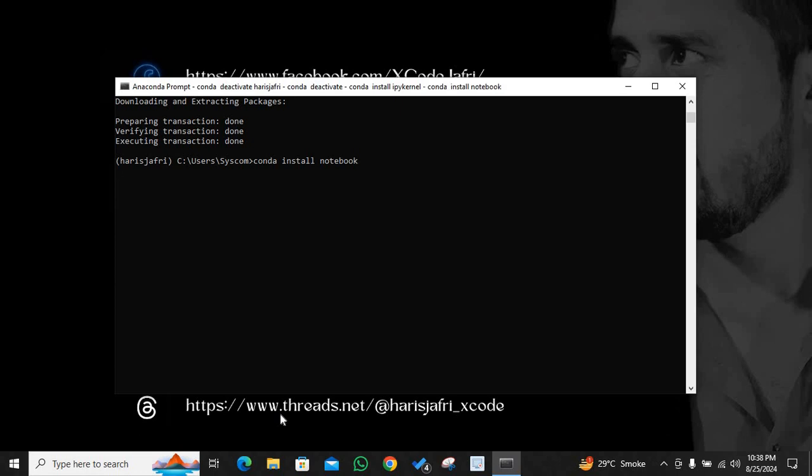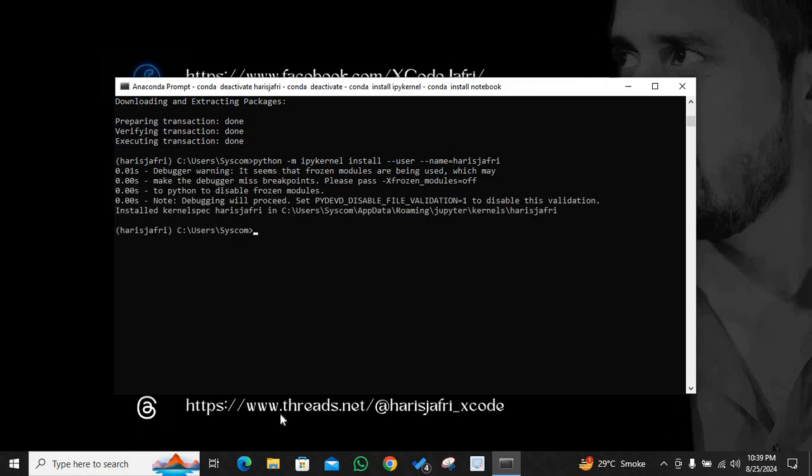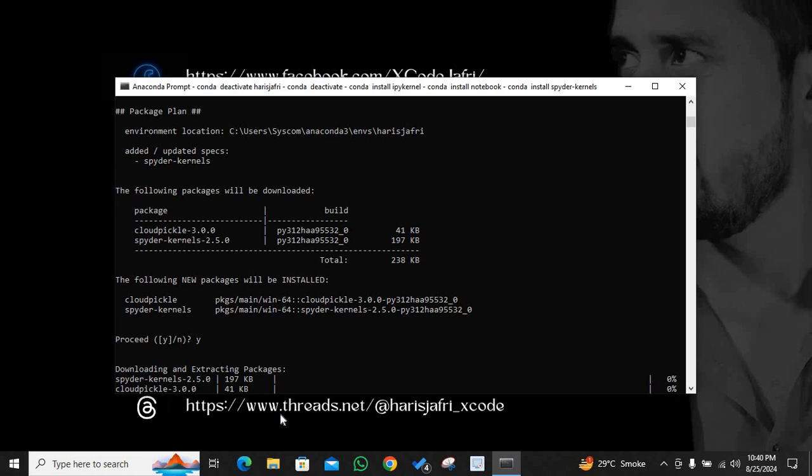Now I will type conda install notebook, just to be safe that I have installed everything. I have ran this command. And now I will install: Python hyphen M ipykernel install hyphen hyphen user hyphen hyphen name equals to haris jaffrey. We have ran this command as well. Now I will type this command and I hope you are typing this command with me: spider kernels. Hit enter. I will press y for yes.